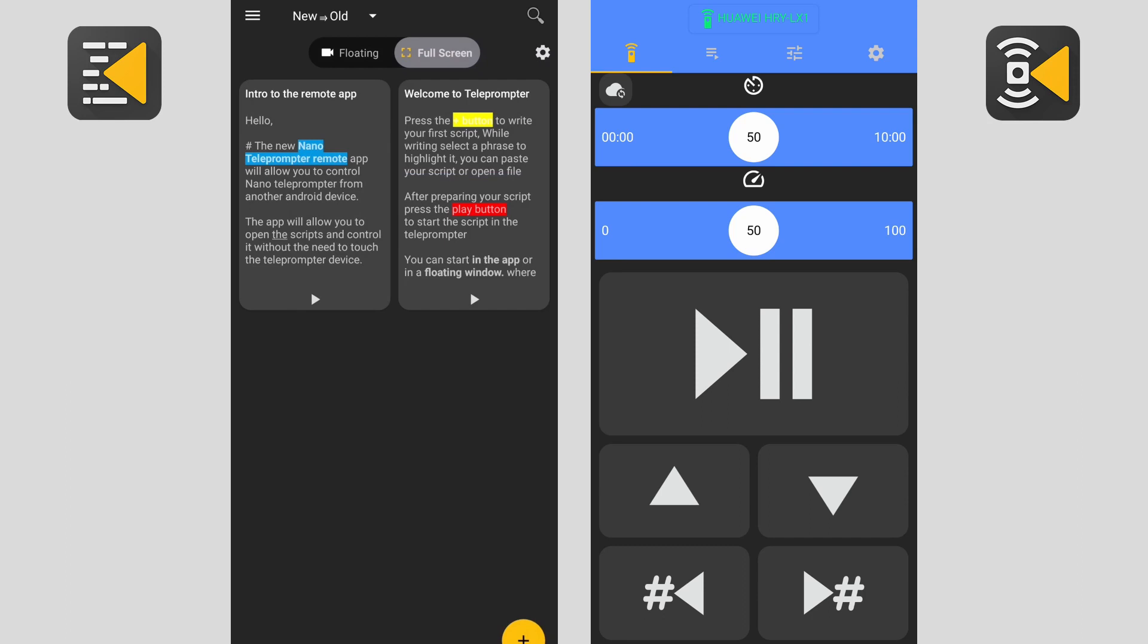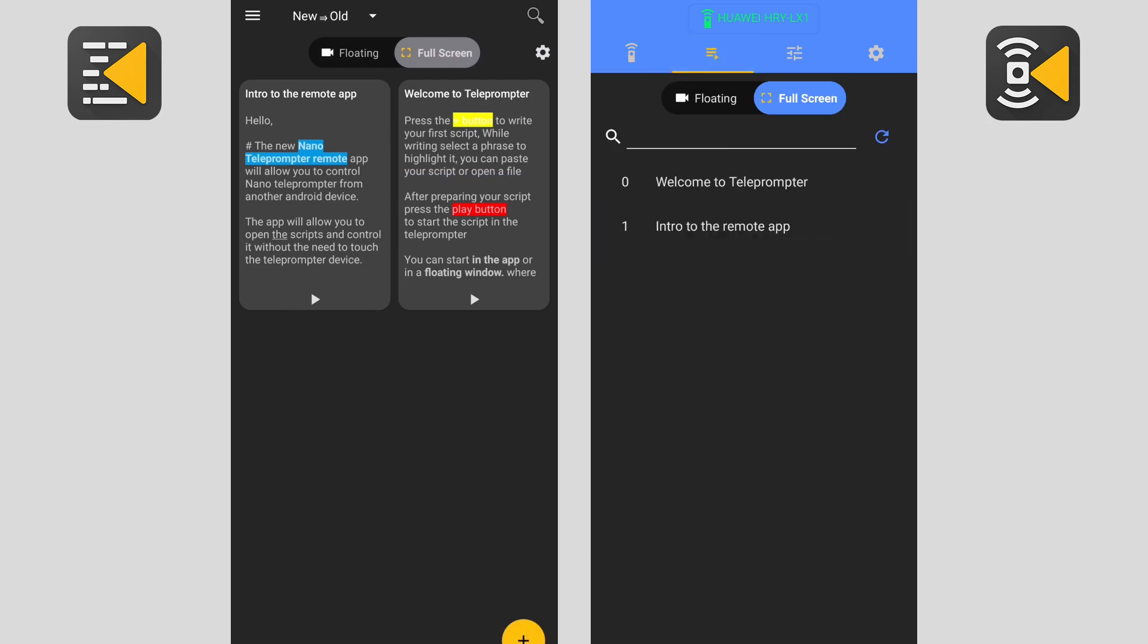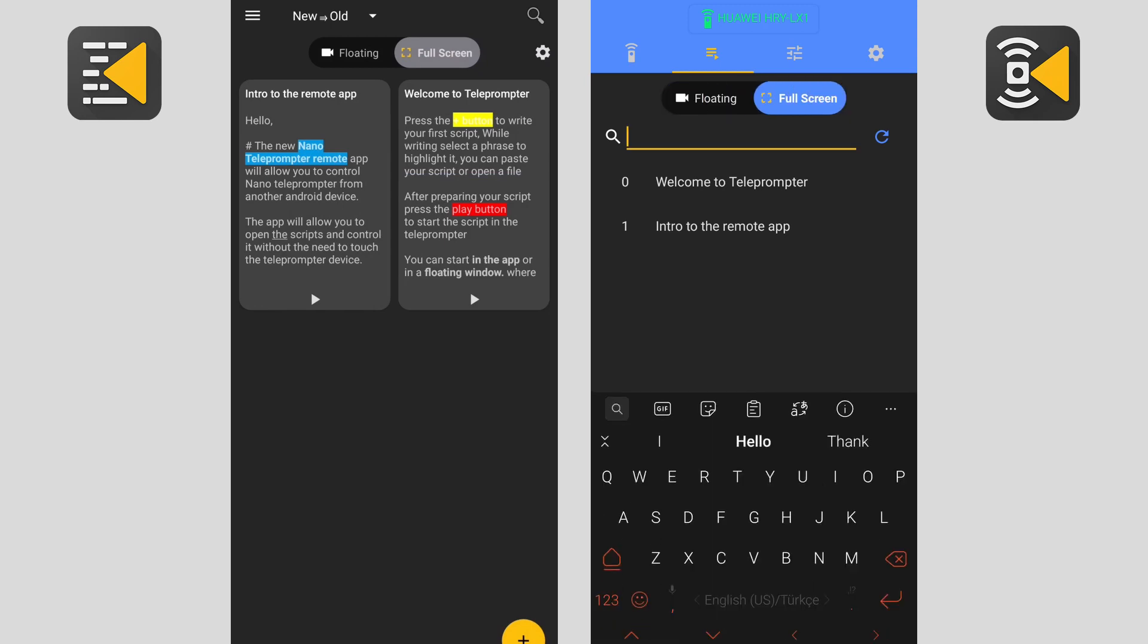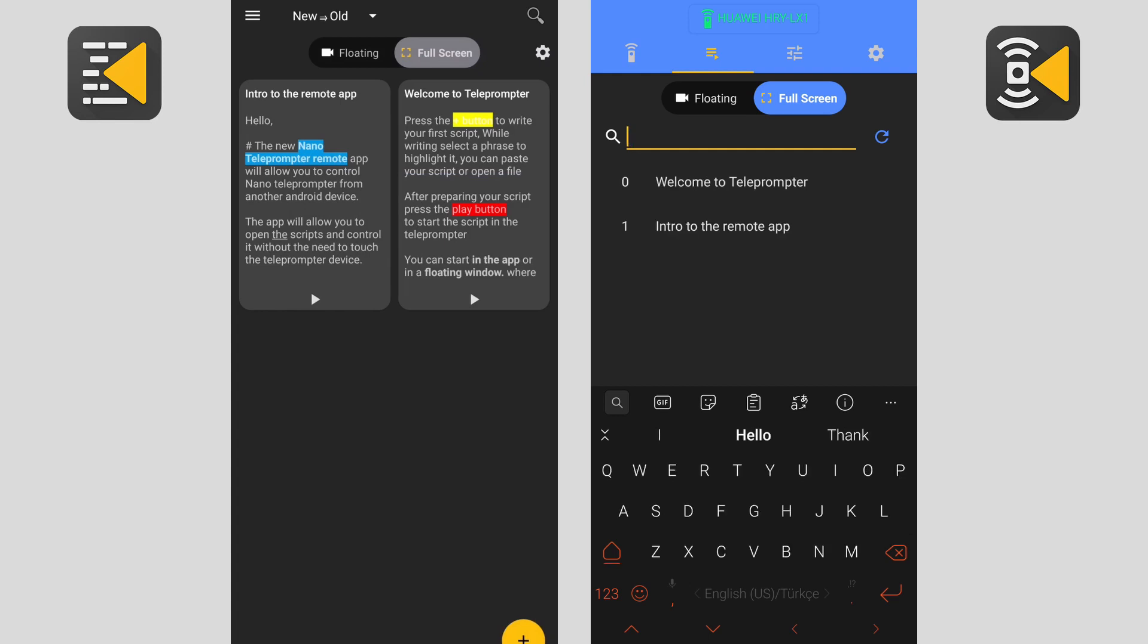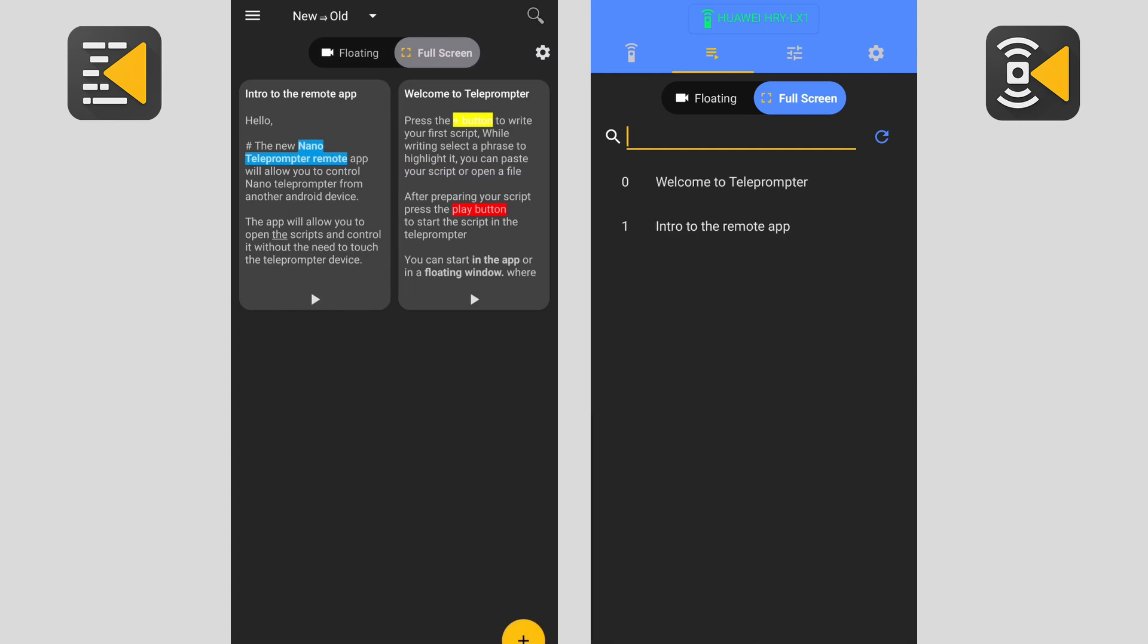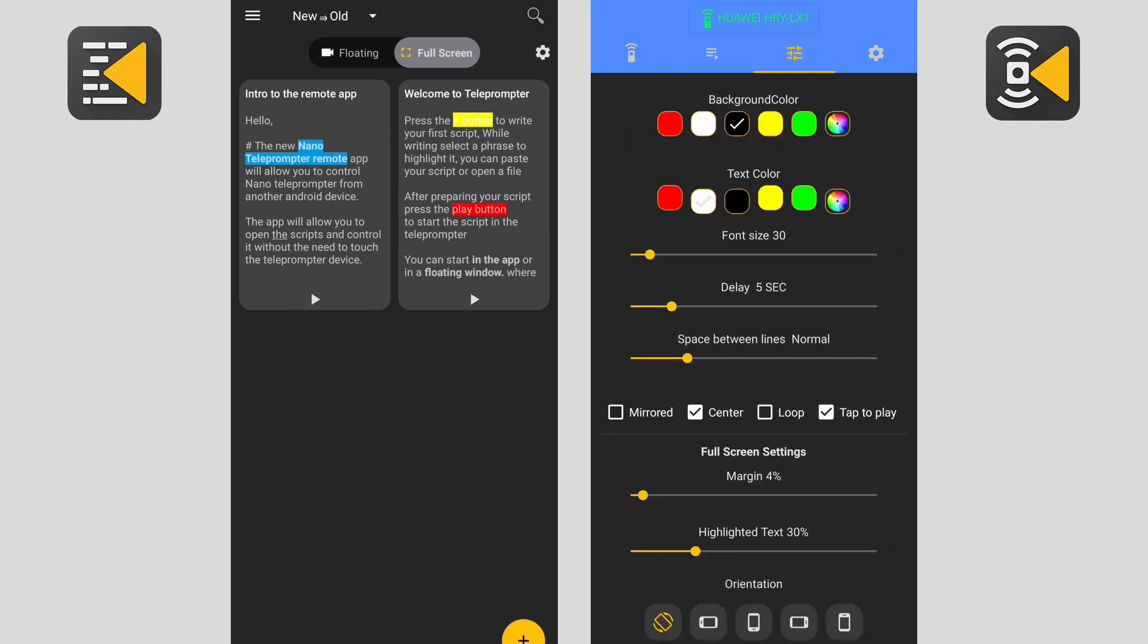After connecting the devices, you can open any script in the nano teleprompter app using the second tab here. You can choose the mode floating or full screen. You can write the name of the script to filter the list and click on any script to open it.